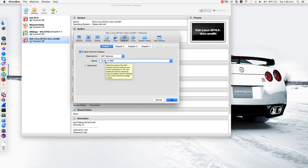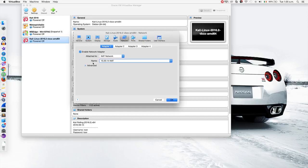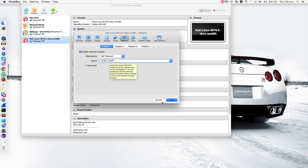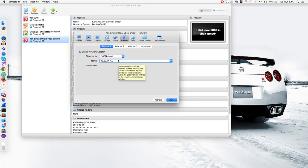So once you select a NAT network, you see in the name here that there is no networks and that you can't select anything. So if you had that issue, all you have to do is cancel this and go to VirtualBox preferences.